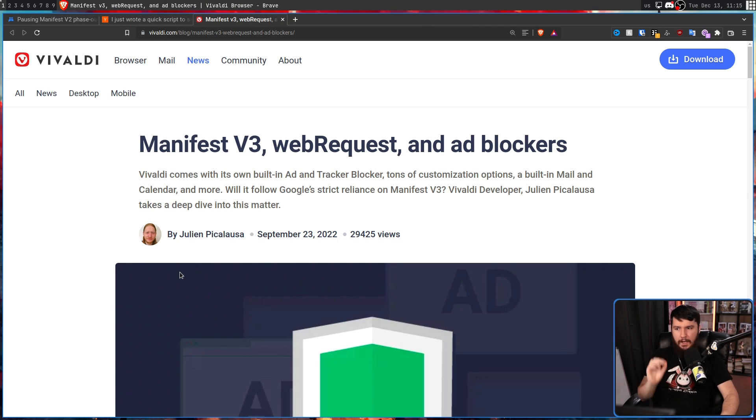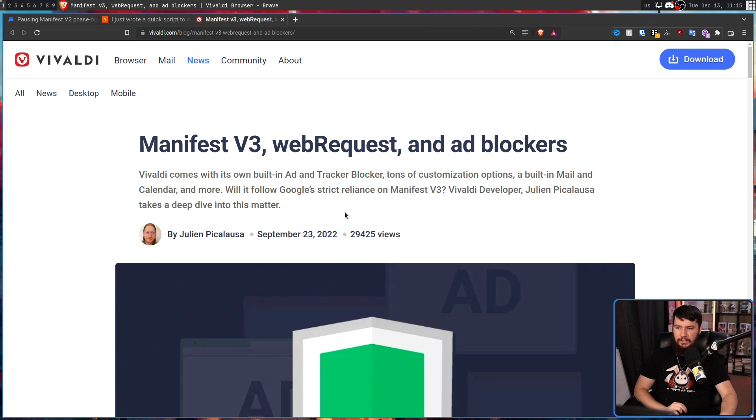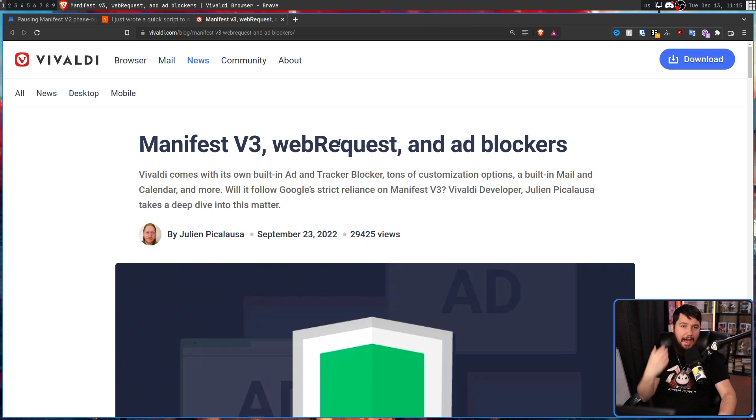But not every browser is lying down and accepting this new Google paradigm. Even some browsers based on Chromium. One of those browsers being Vivaldi, Manifest V3, WebRequest, and AdBlockers.